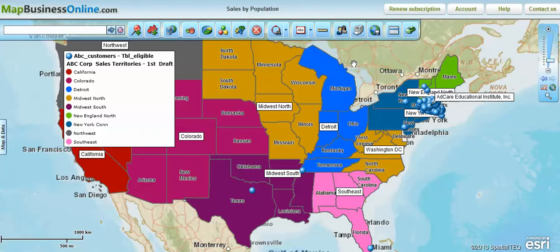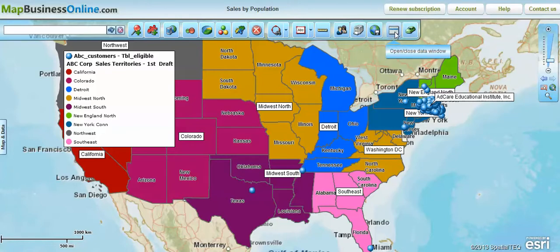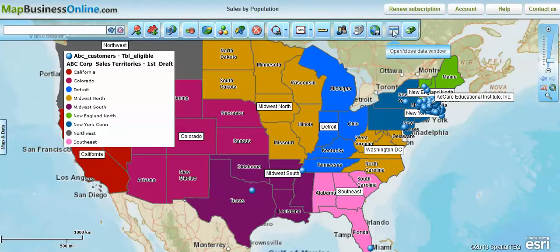Hello, welcome to another video demonstration of Map Business Online. Today we're going to look at the data window toolbar. The data window is available up here on the overall map toolbar. We've gone through all of the other toolbar icons and we're going to look at that data window.